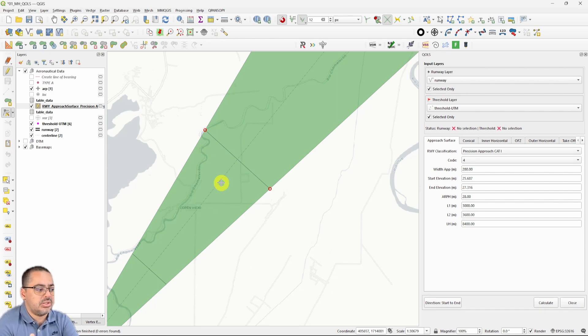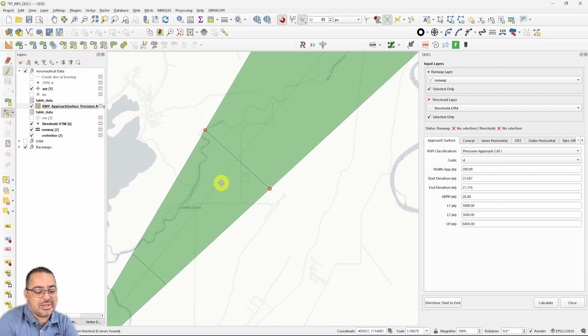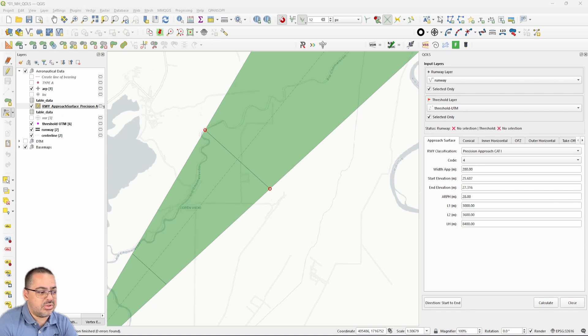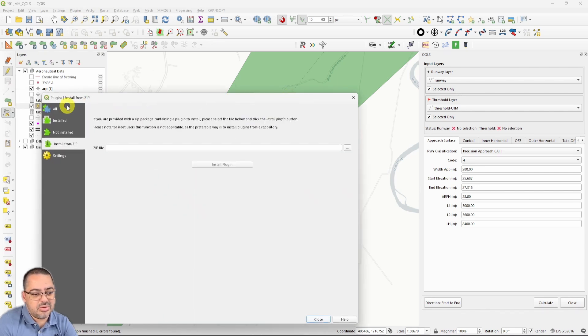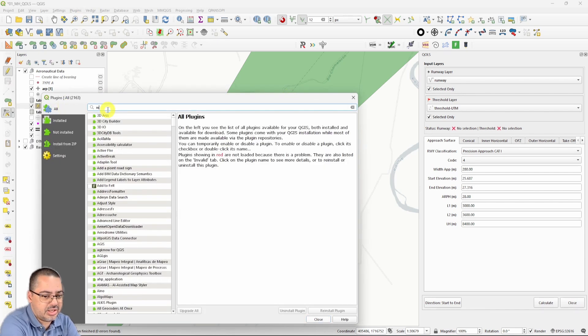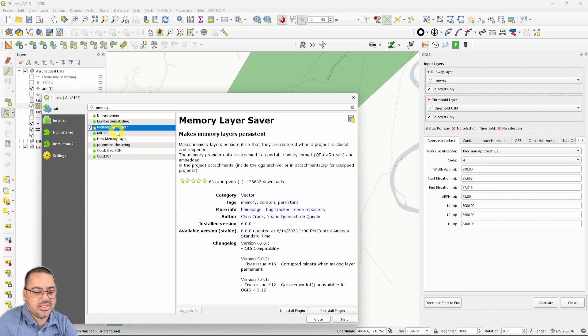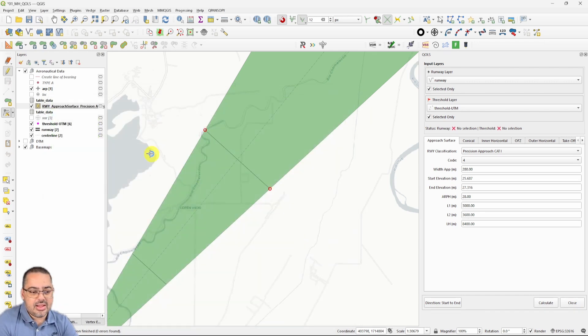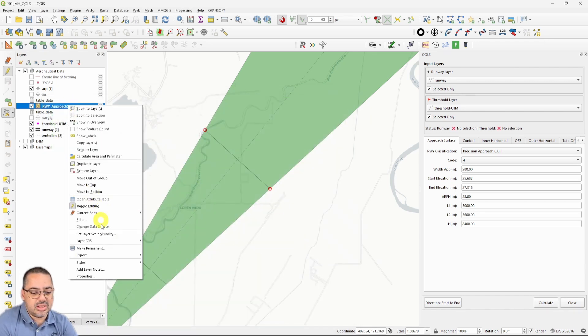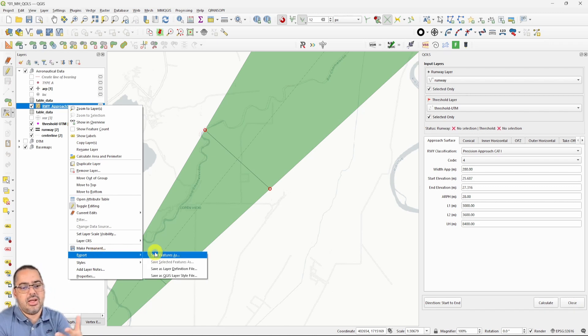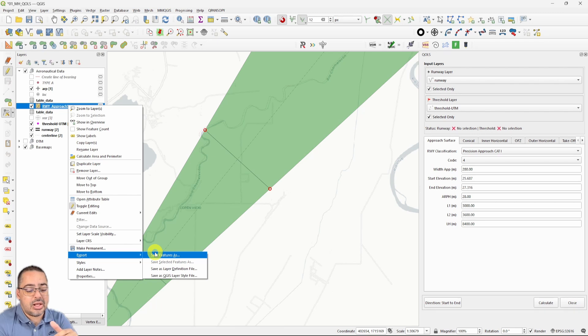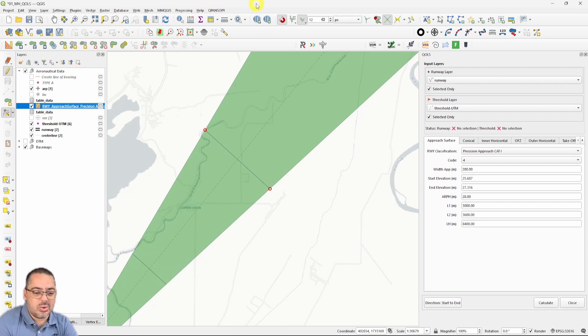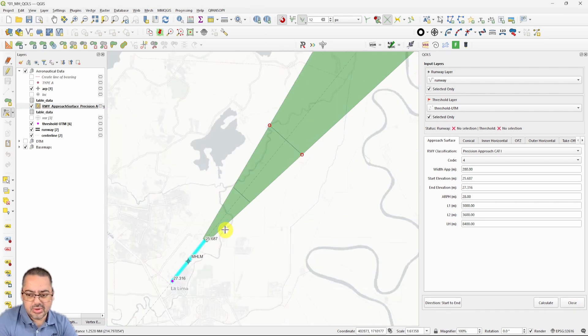One other thing is that everything is created in memory layers. If you close this project and open it up again, you're not going to see your memory layers unless you also have the plugin Memory Layer Saver. So this is an important thing to take into consideration, that the Memory Layer Saver plugin is required to use this. It's a prerequisite. Then afterward, if you want to save it, you can export this and save the feature wherever you want. If you export KML and export directly with the absolute values, you're going to be able to show it up in Google.